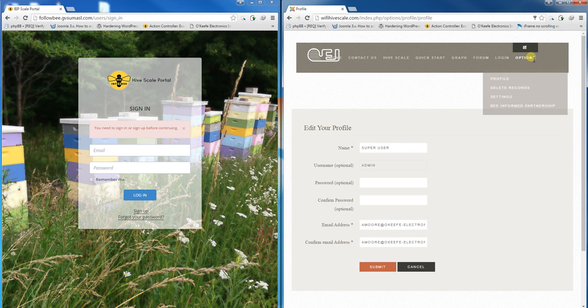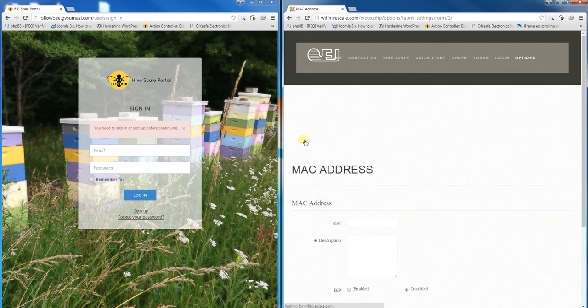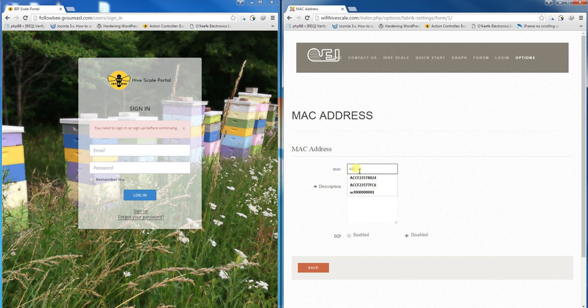Once signed in, go to options and click on settings. On the next page, click add and register your Wi-Fi Hive Scale by entering its MAC address, which is on a sticker on the device.